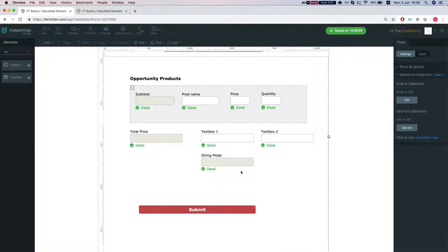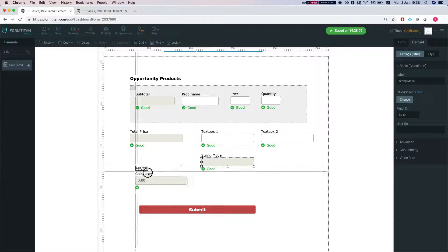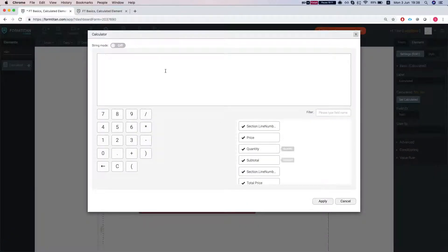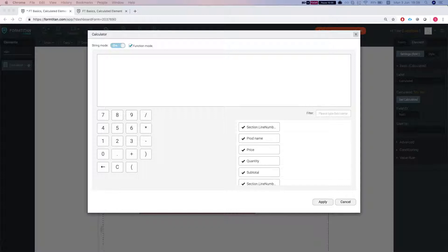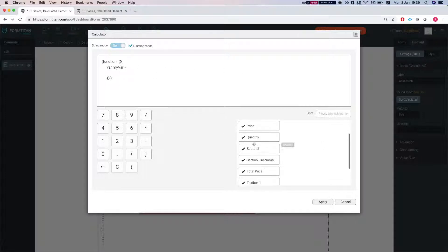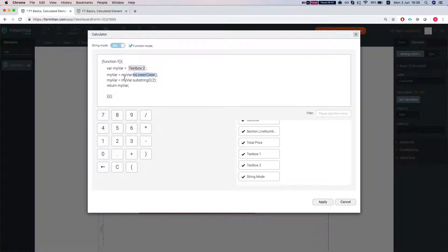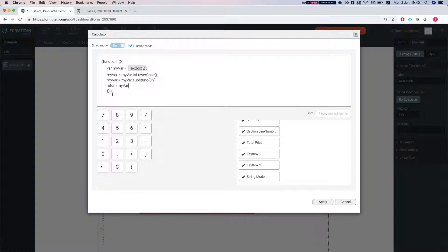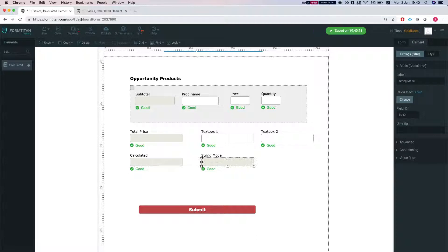That's the string mode and now let's take a look at the function mode. We'll take another calculated and we will click function mode and we'll throw in a JavaScript function. What we can do with this is anything with JavaScript, but what we're going to do here is myvar to lowercase and then myvar to substring zero till two and return myvar, which will return the two first characters in my string and turn it into a lowercase. But again you can use any JavaScript here as you like and create dates, calculations, and whatnot.